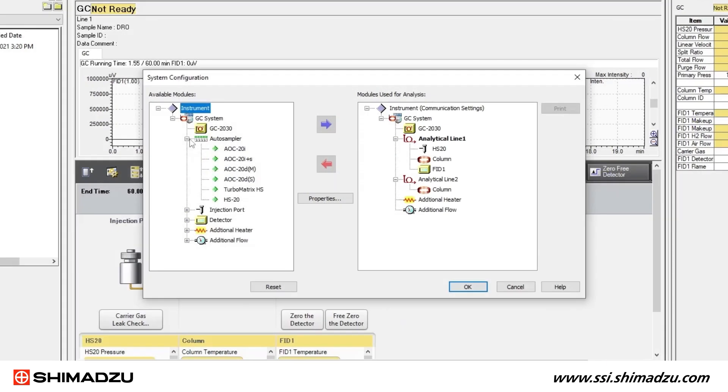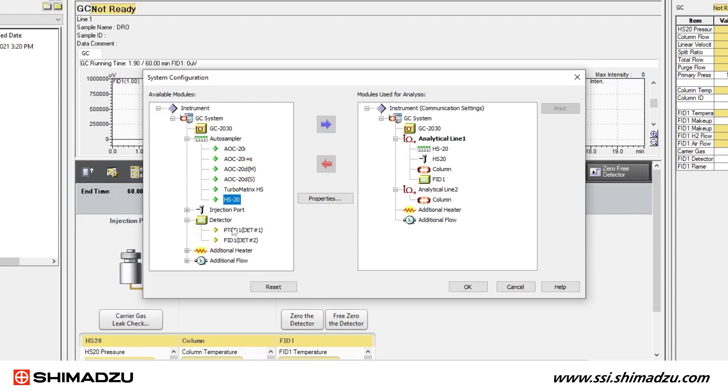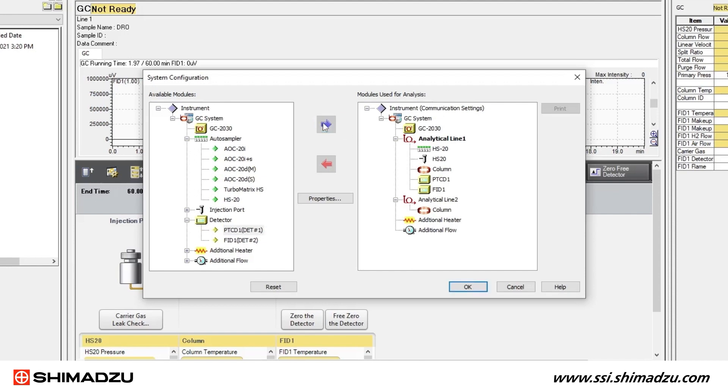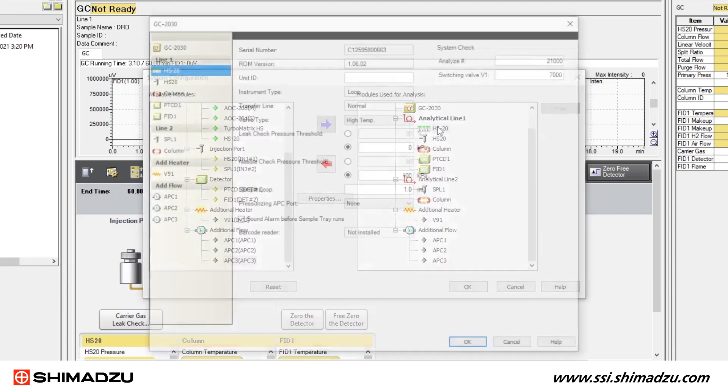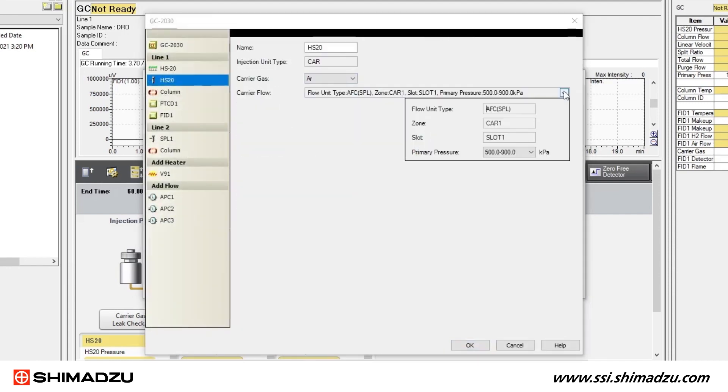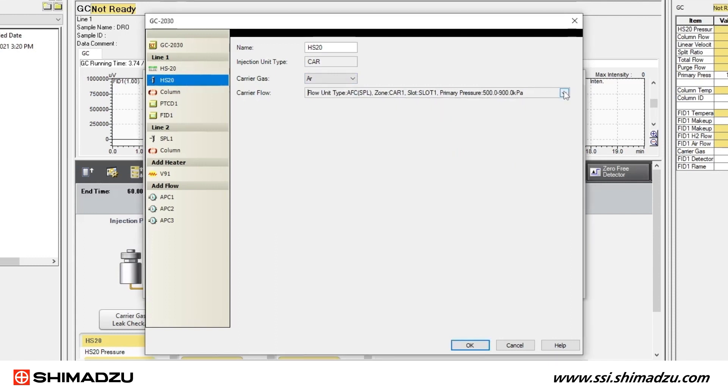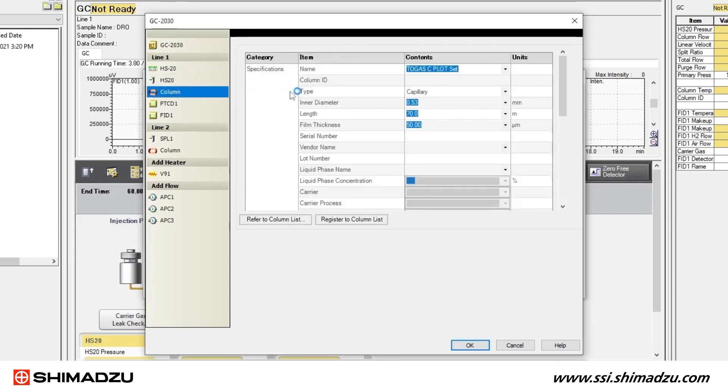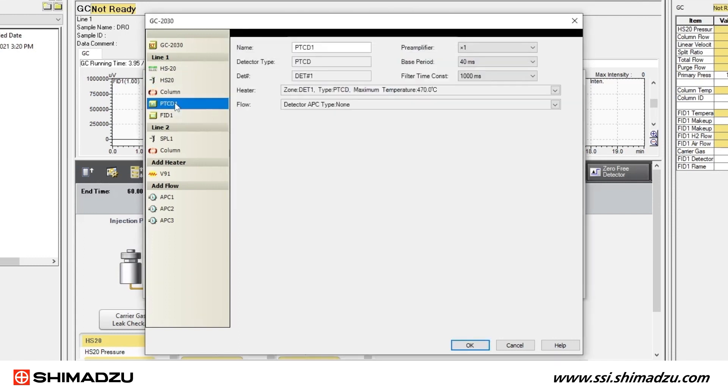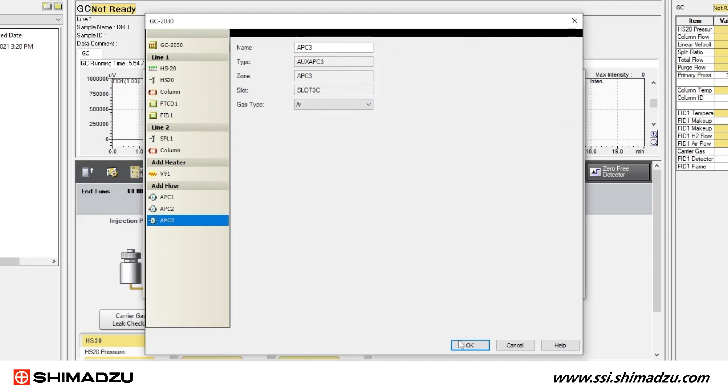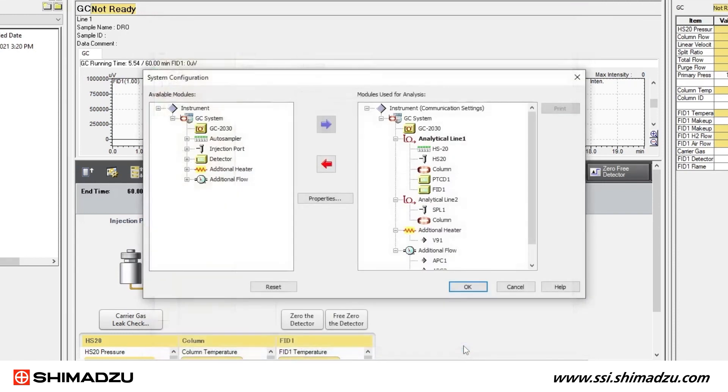Use the red and blue arrows to add or delete modules from analytical lines to match the configurations you recorded earlier in the configuration process. Double-click any of the modules to open detailed setting windows for the GC and each module. Enter the information you recorded. Click OK and you should hear a long beep from the GC.